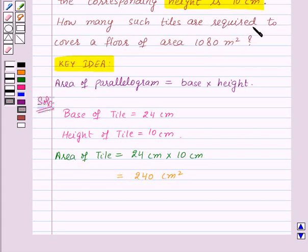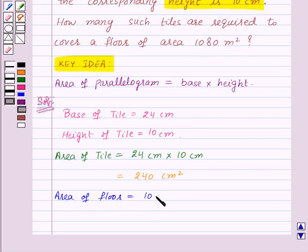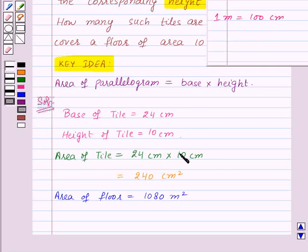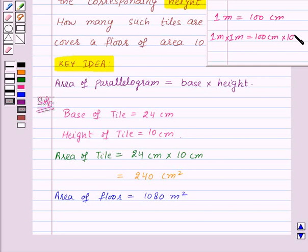Now we need to find how many such tiles are required to cover a floor of area 1080 meter square. Area of floor is equal to 1080 meter square. As we can see, the unit of area of tile is centimeter square and the unit of area of floor is meter square. So we will change the unit of area of floor from meter square to centimeter square, because we want the same units. We know that one meter is equal to 100 centimeters.